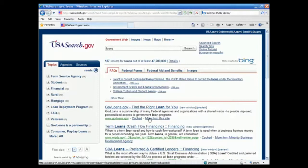For example, if you look for information on bankruptcy - a big subject with the current economic climate - there are companies that will offer to show you all sorts of information to help you go bankrupt. But basically what they're doing is giving you information that is freely available from government websites. The government sites just don't know how to rank in the search engines, so when you type 'how do I go bankrupt' the government site doesn't appear, but other sites that say 'I'll do it for you for a fee' appear because they understand search engine optimization.